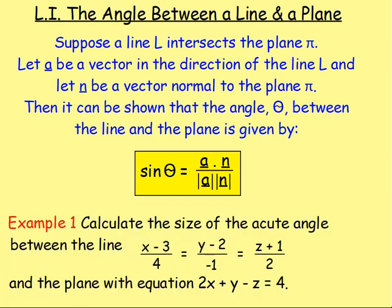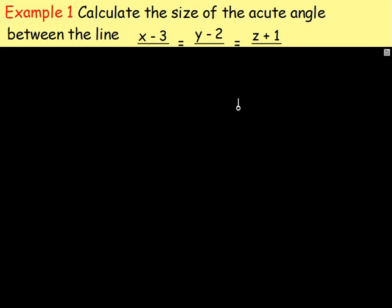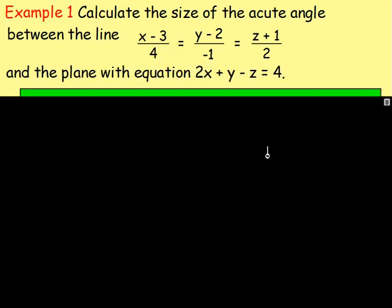Let's try an example. Example one: calculate the size of the acute angle between the line with equation (x − 3)/4 = (y − 2)/(−1) = (z + 1)/2, and the plane with equation 2x + y − z = 4. Let's go over the page and do that.